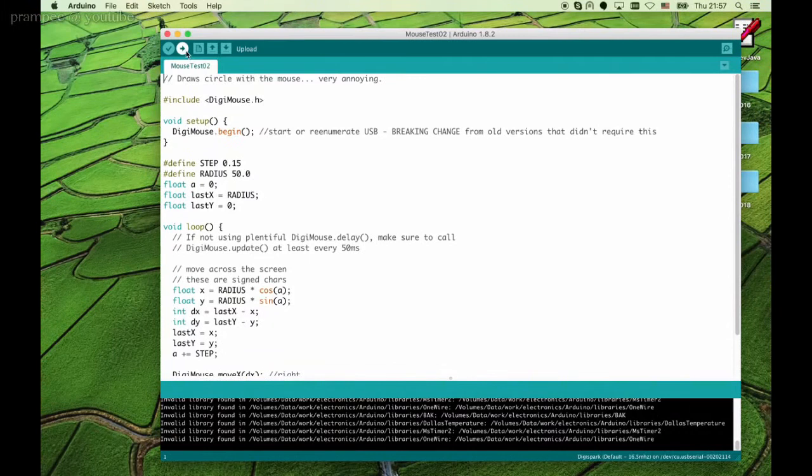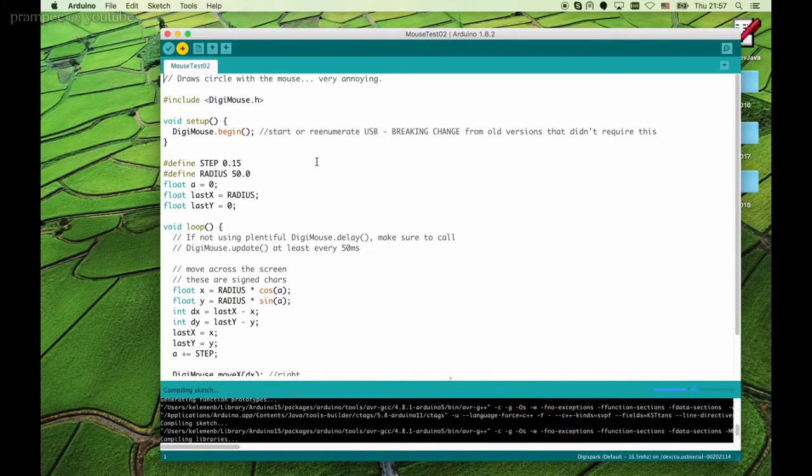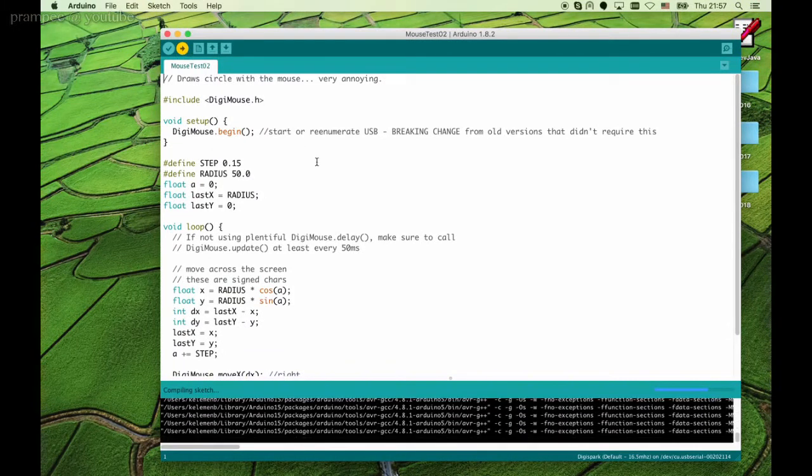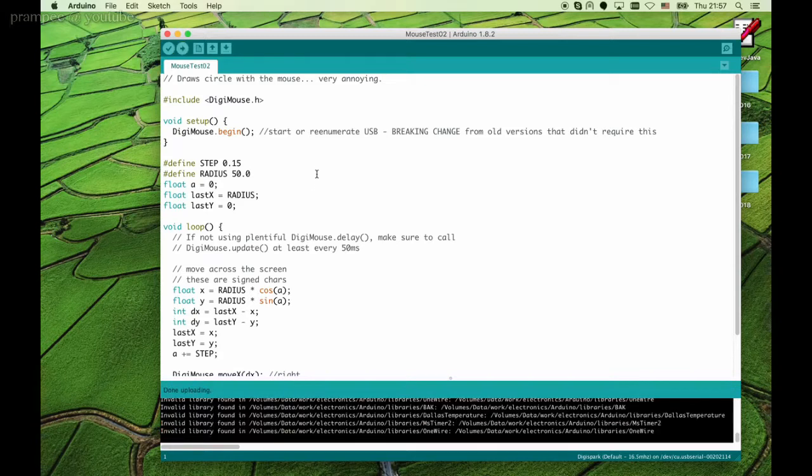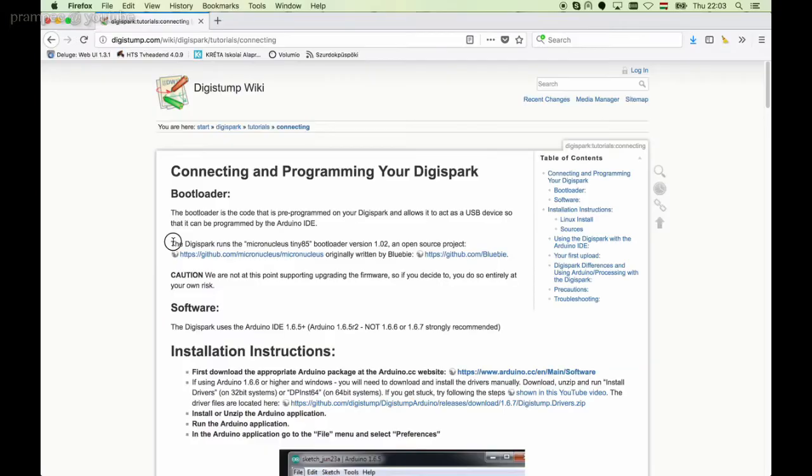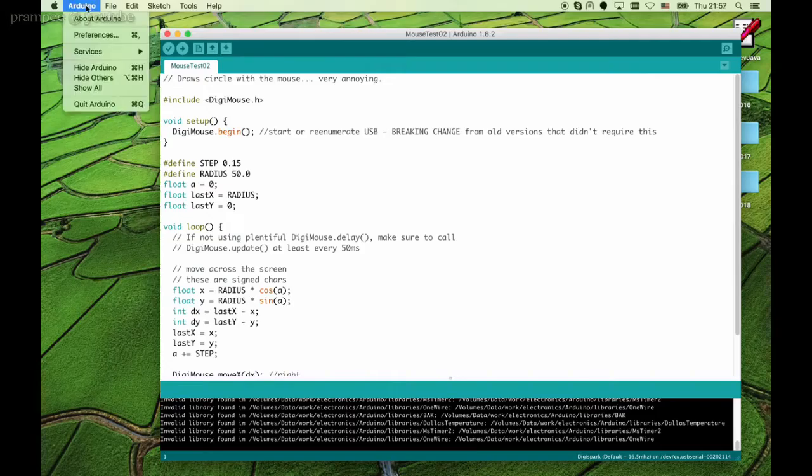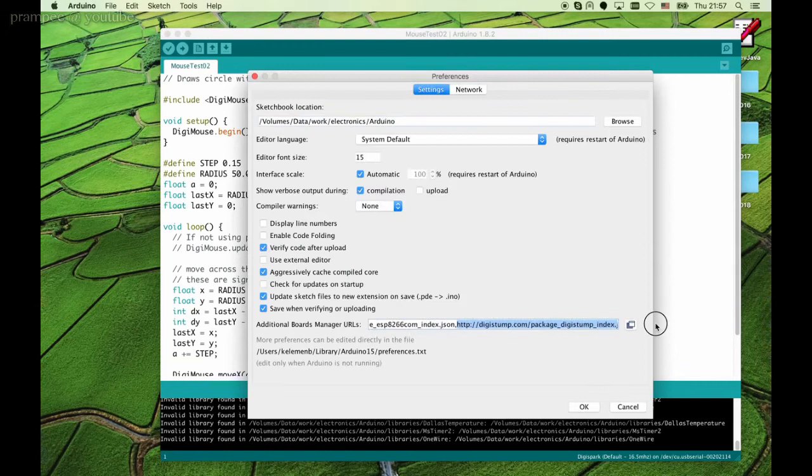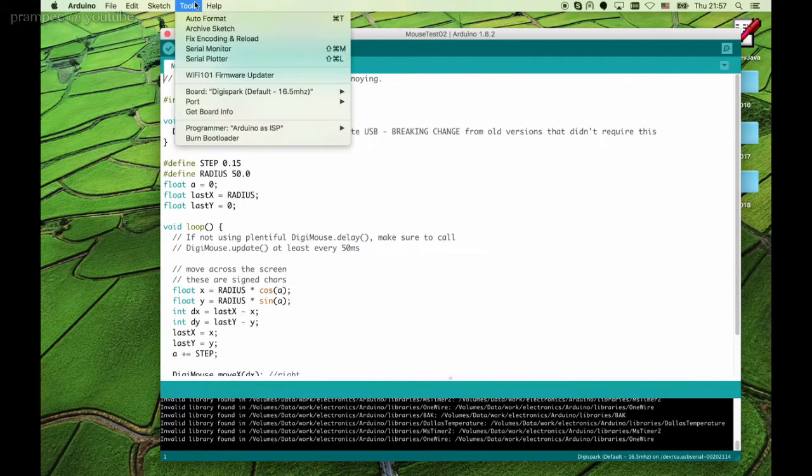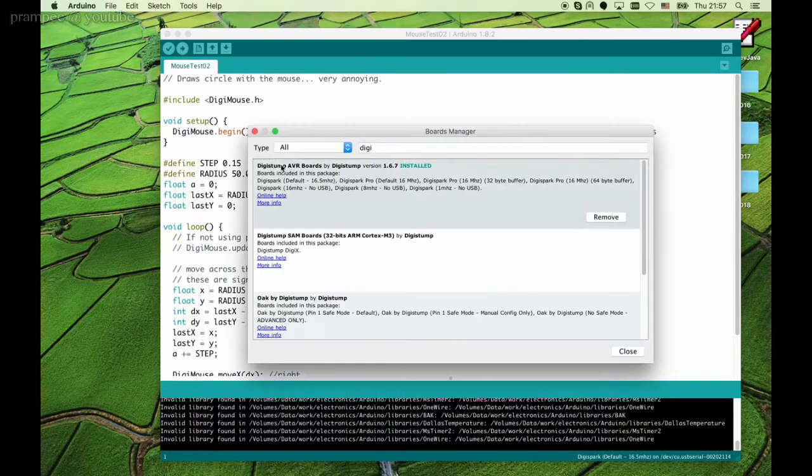For the software part you can directly upload the program to the device from the Arduino interface as long as you have the following steps done. Have the appropriate firmware installed to your DigiSpark board, which is in all cases done in the factory. Have the DigiSpark board manager added to your Arduino IDE.